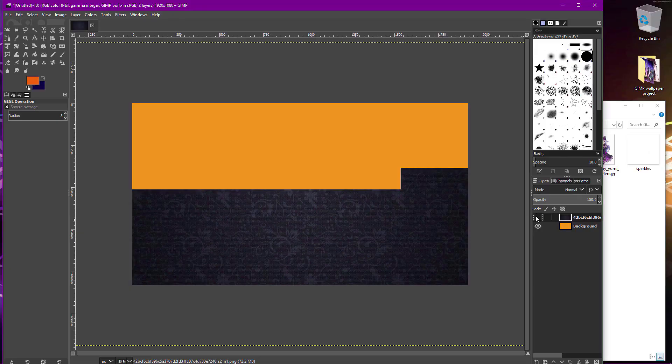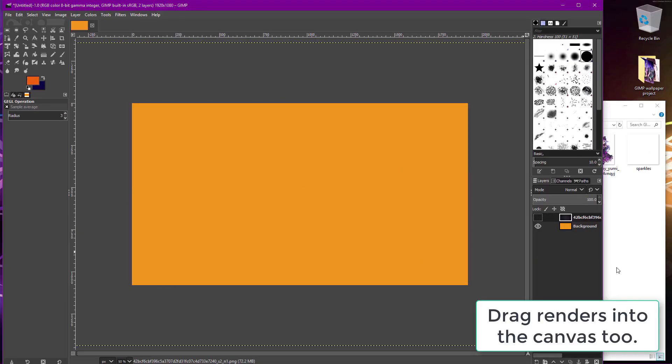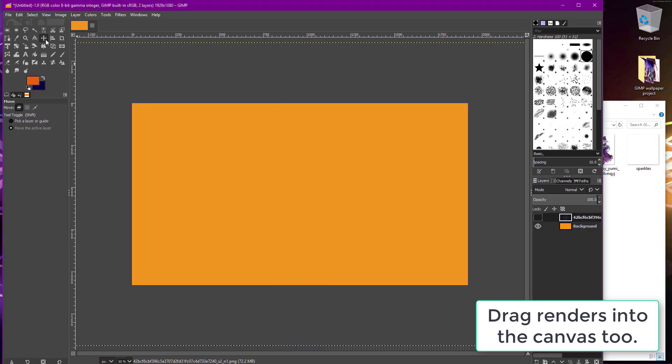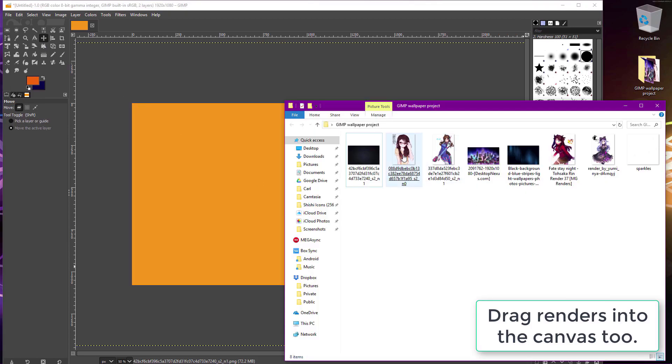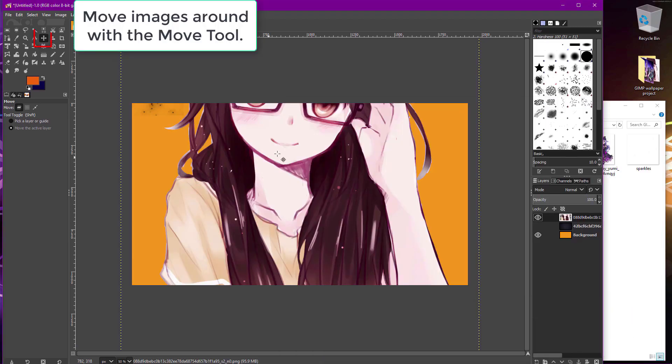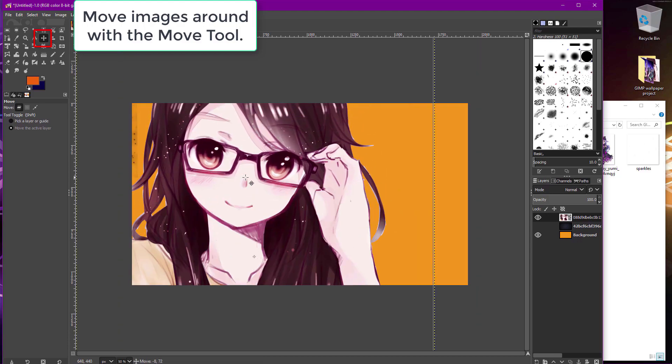But, once you have a background set, drag your character renders on top of it. Use the move tool to move your images around. And, resize them with the scale tool. This is always what you want to do when combining backgrounds and renders together to make a wallpaper in GIMP.